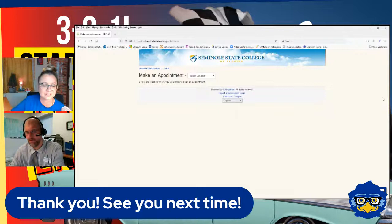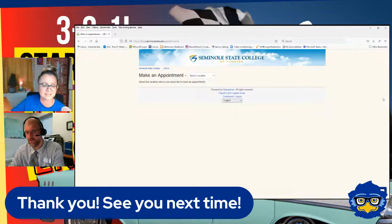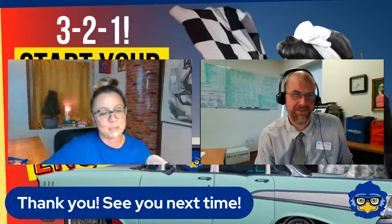Thank you to our Seminole State family. I realized about two minutes into the broadcast that we didn't introduce ourselves — I'm Nicole from the library, and I am Ross from the library as well. This has been another installment of the Research Rally series. Thank you to our Seminole State family for joining us, and we will see you on the next one.